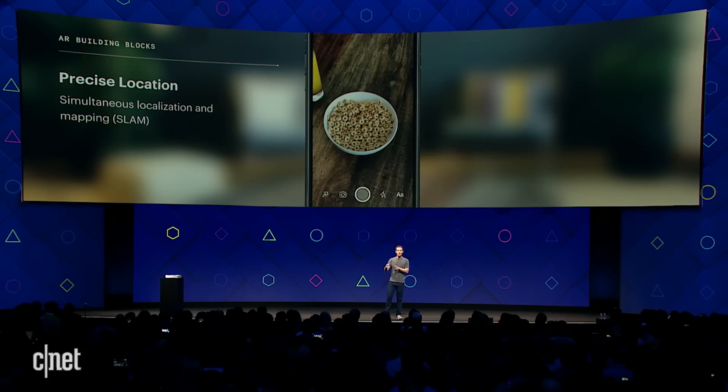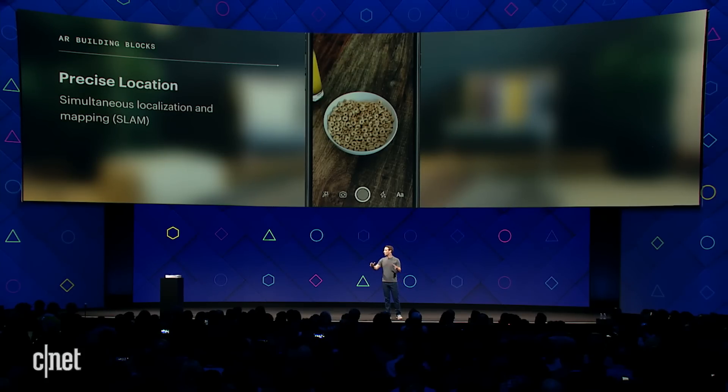For real augmented reality, you don't just want the ability to do those tools. You also want the ability to have realistic 3D objects, and in order to do that, you need a platform that gives them precise location and a realistic relationship with objects around them in their environment.